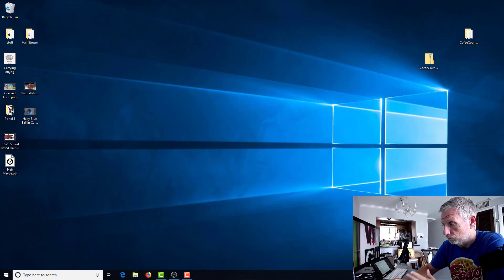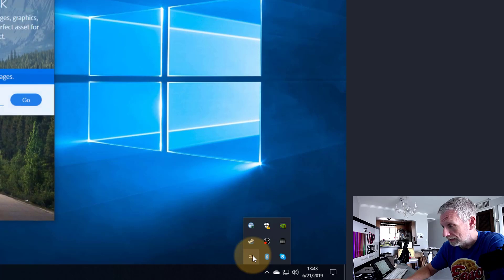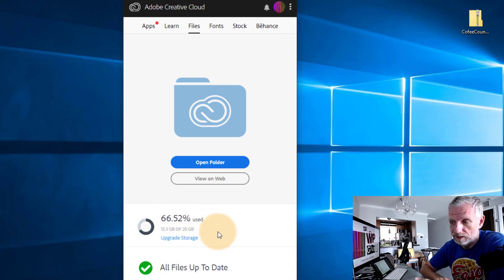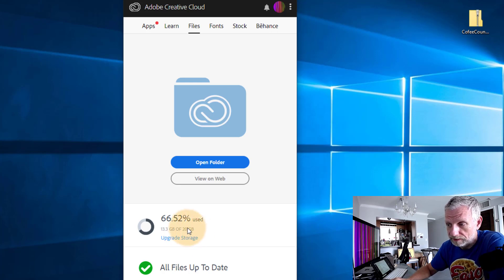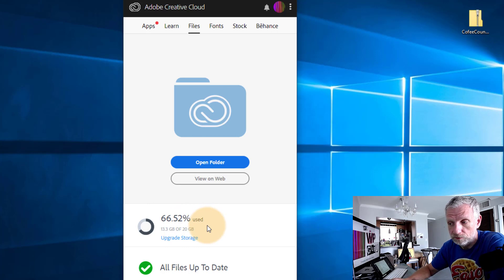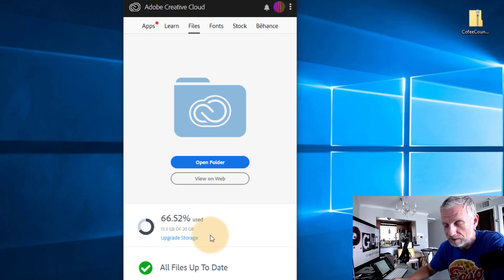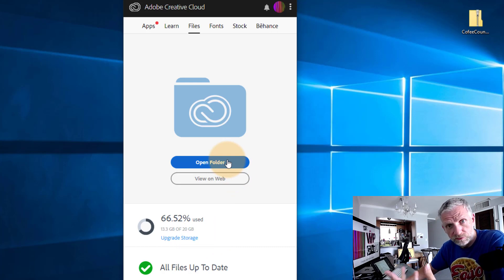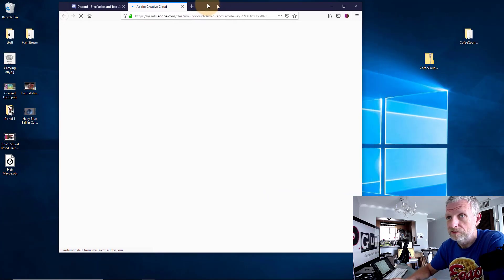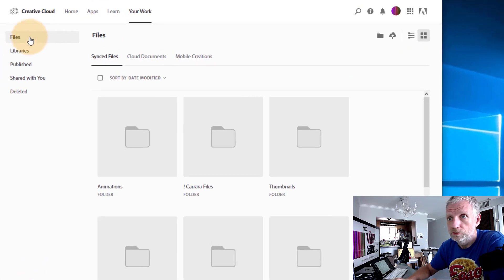On Windows or Mac, head over to the Creative Cloud application, open it, and go into the Files tab. At the bottom it shows how much storage space you've got available — I'm on the photography plan so I get 20 gigabytes, and 13 of that is currently used. I've just deleted some files but I'm not getting the space back. To fix this, don't click 'open folder' — instead you want to view this on the web, as that's the only way you can currently do this in Creative Cloud.